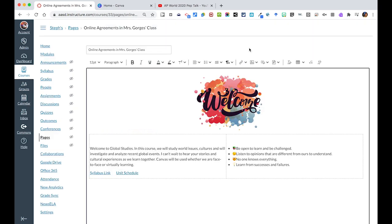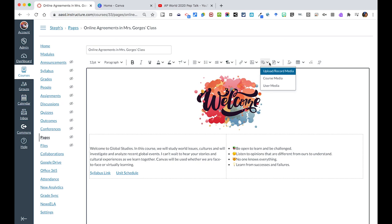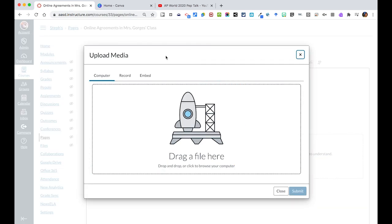There are also a lot of other things that you could do on a page. You could embed other images. You can also upload or record media. From this area, like we've talked about before, I could, if I had a video file, I could simply upload it.